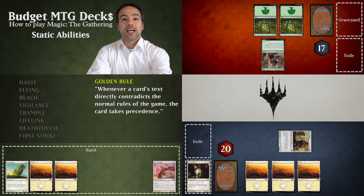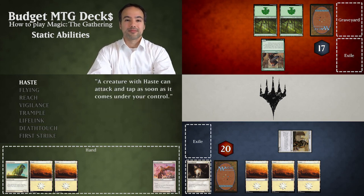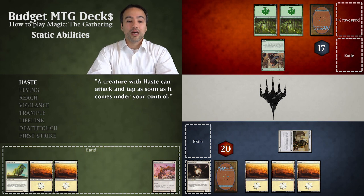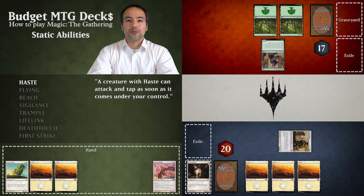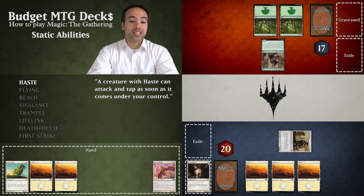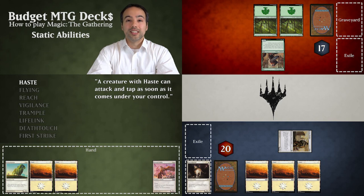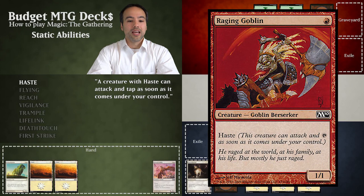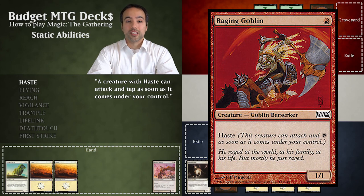Let's start by looking at an ability called haste. A creature with haste may attack and tap on the same turn it comes in. This overrides the normal rule of summoning sickness which states that creatures may not do this. An example of a creature with haste is Raging Goblin. As you can see in the abilities section, Raging Goblin has haste and so can attack and tap on the turn it comes in.